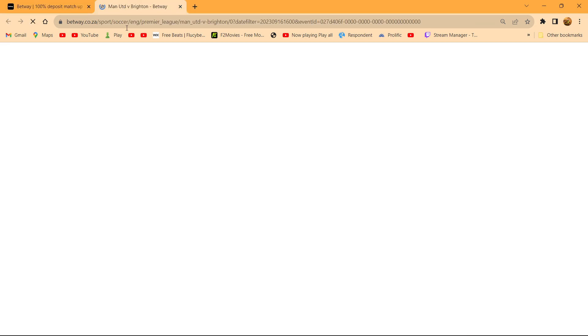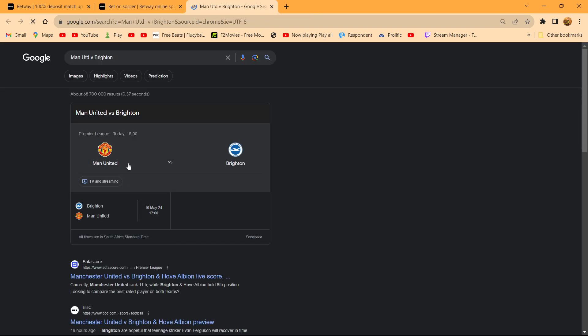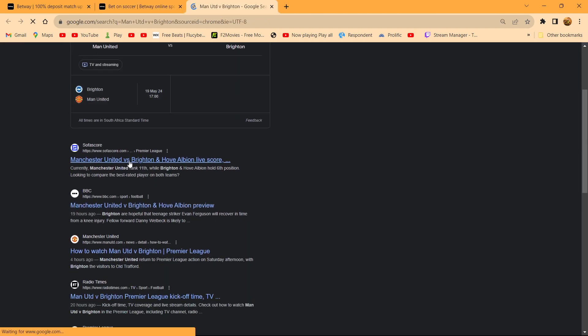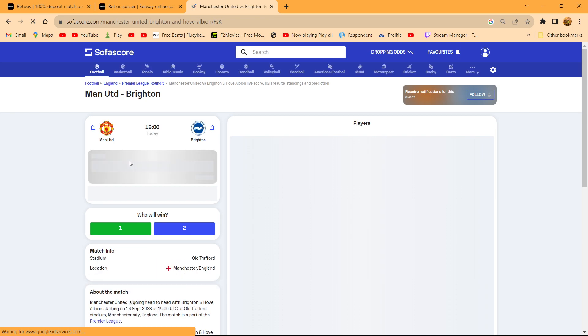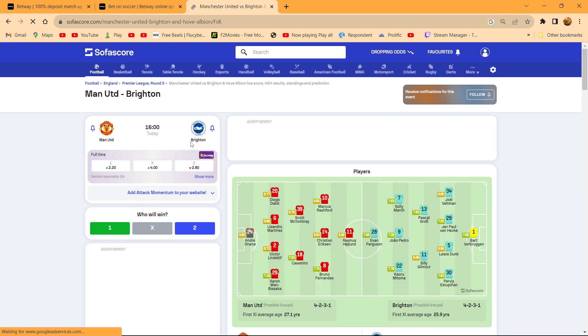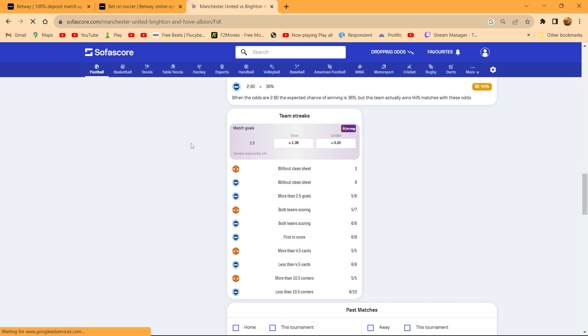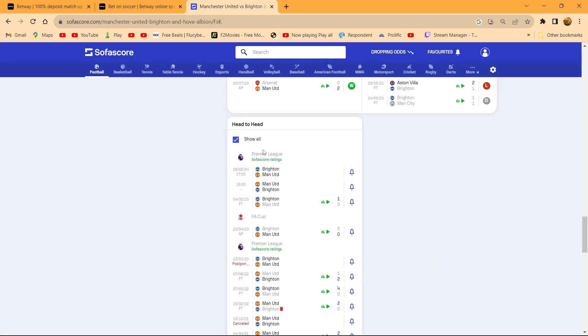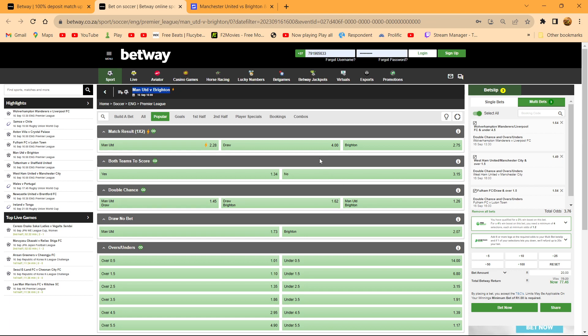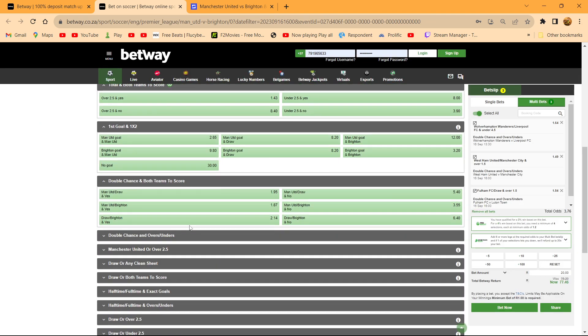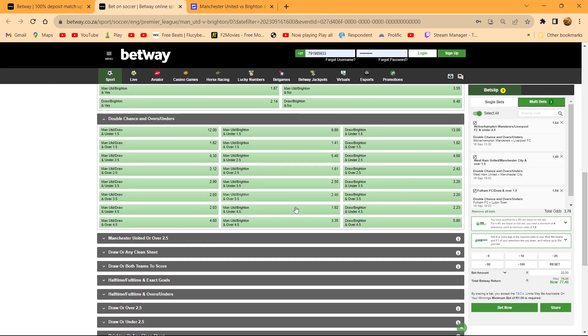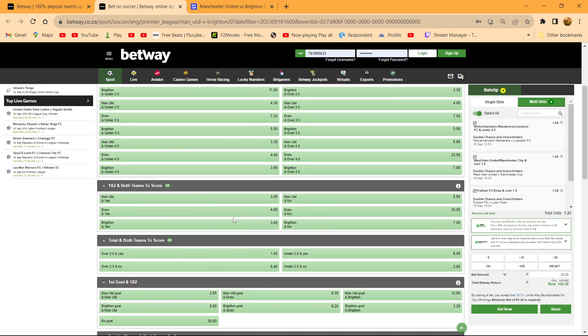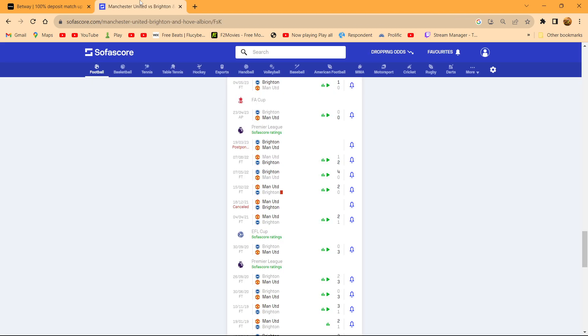Man U versus Brighton, let's see what they have for us. Based off past match analysis, remember, we don't bet with emotions, we bet with statistics. Rule number one. Man U or Brighton under 4. This is based off past analysis. Remember, it's based off past analysis.